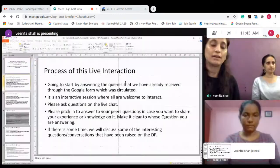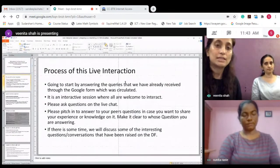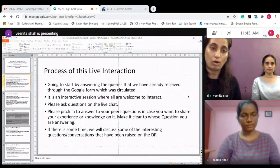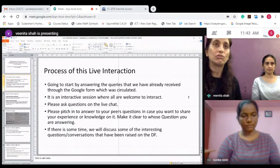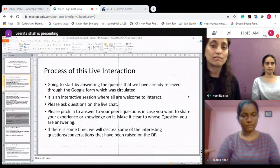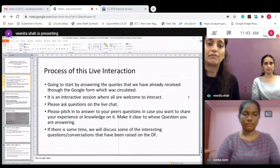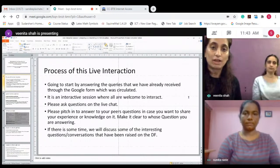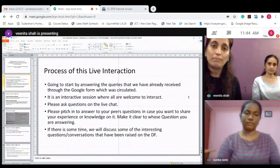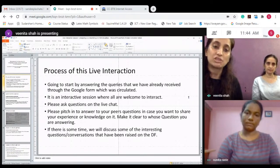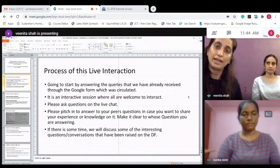Here is the process that we will follow. We will start answering the queries that we have already received from our Google form, and this is going to be an interactive session. So feel free to ask your questions on the live chat, and other participants please feel free to pitch in to questions asked by your peers, but do make clear which question you are answering. If there is some time, we will follow some of the interesting conversations and open questions on the discussion forum.